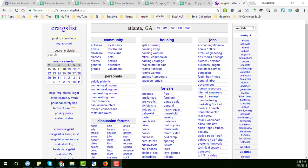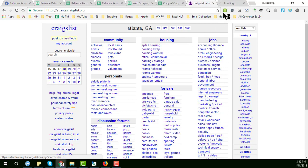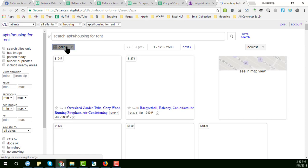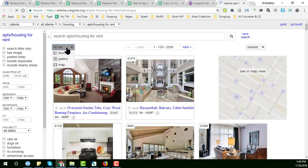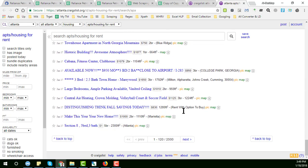Hello, welcome to my YouTube channel. In this video I will show you how to scrape data from Craigslist.com. Sometimes we need to scrape or collect data from Craigslist, and nowadays it is very complicated to collect data from Craigslist.com.